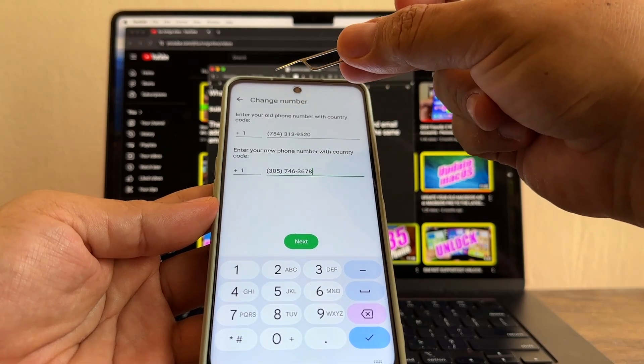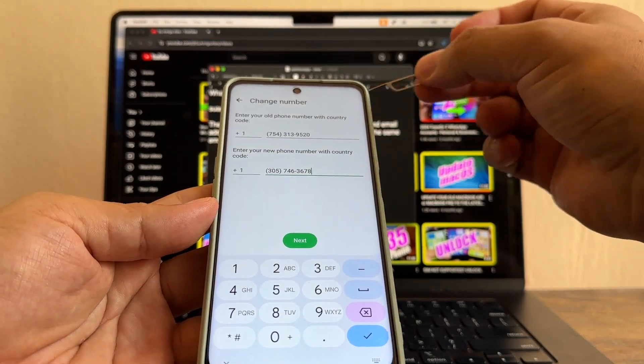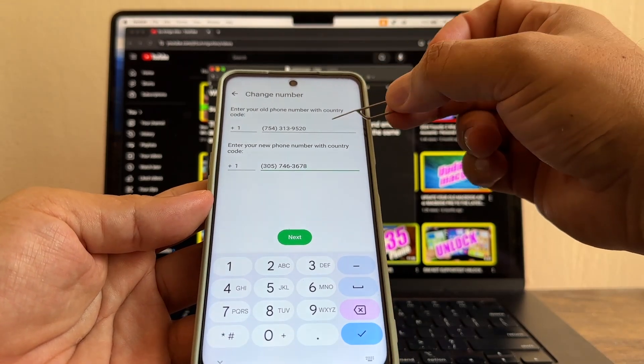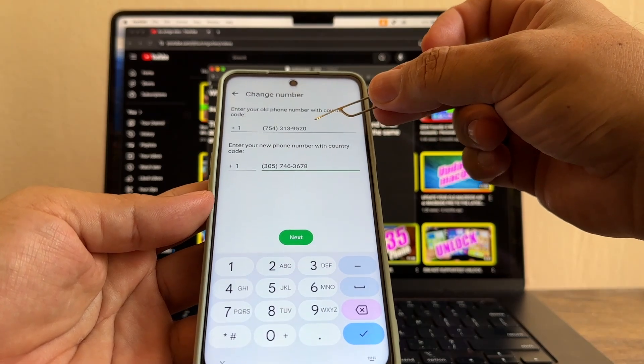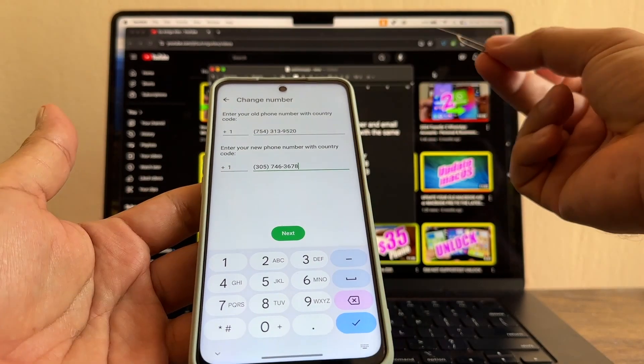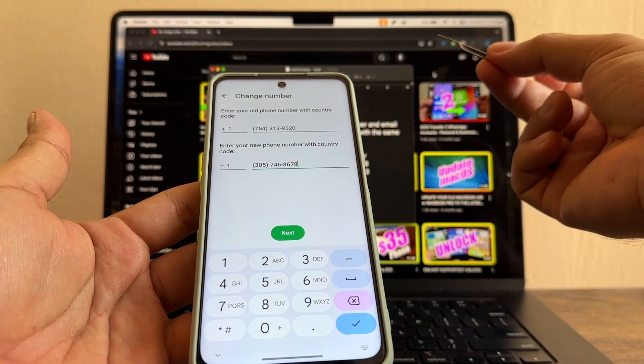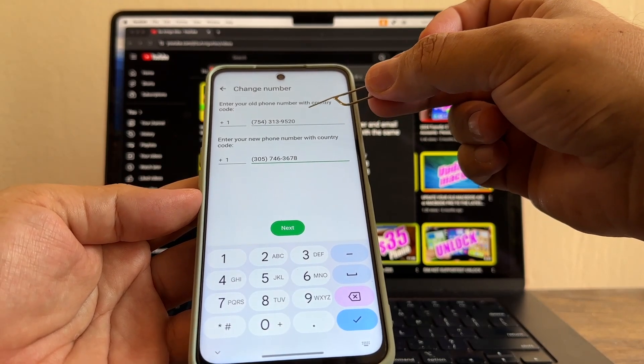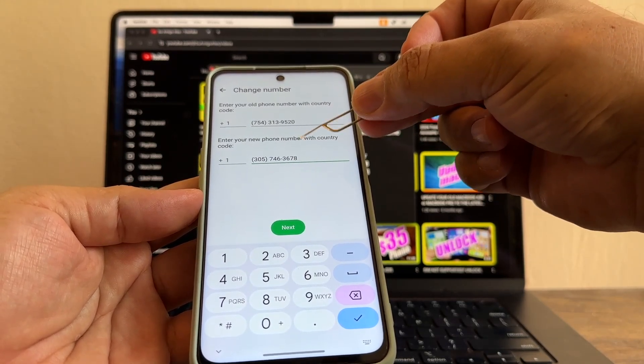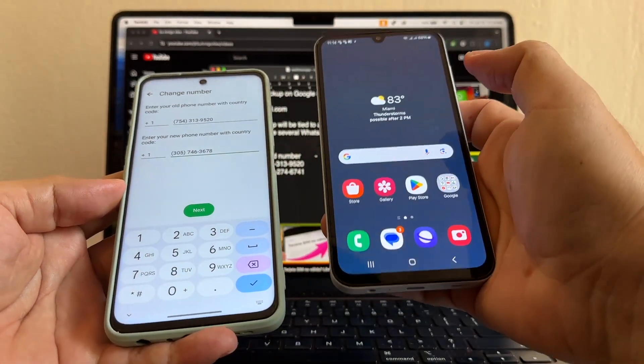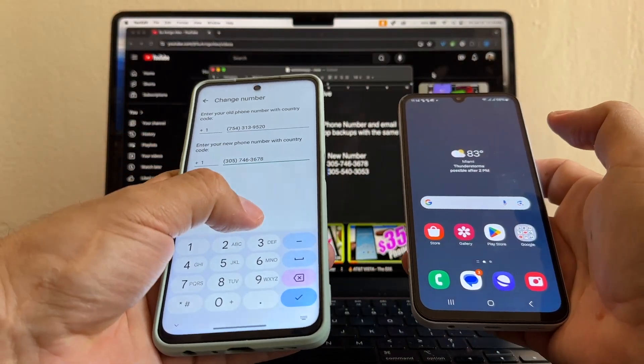Another thing. The beautiful thing about changing the number is that you don't need access to the old number anymore. Actually, I don't have access to the old number. You only need access to the new number because you're going to get an SMS to the new number. Let's see if we get the SMS here. Click next.